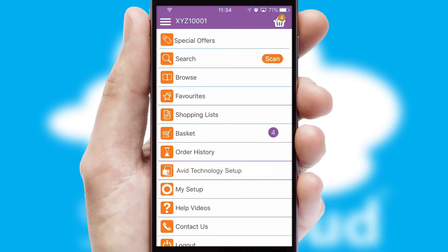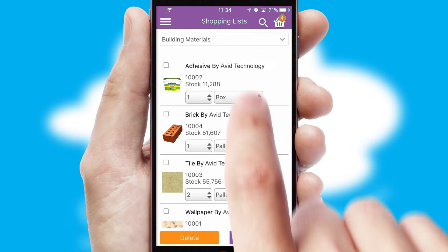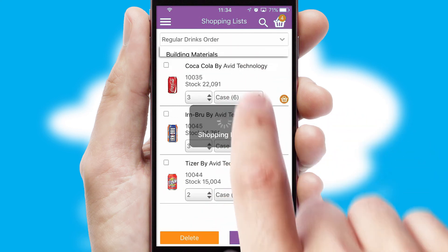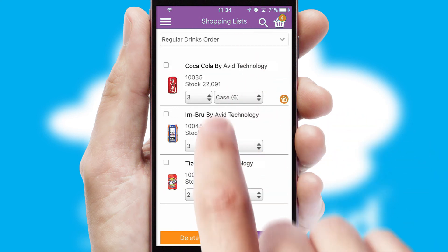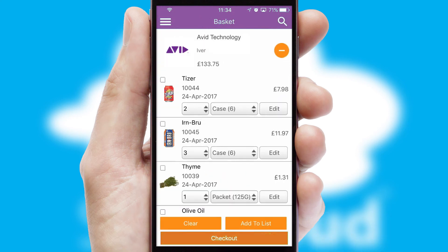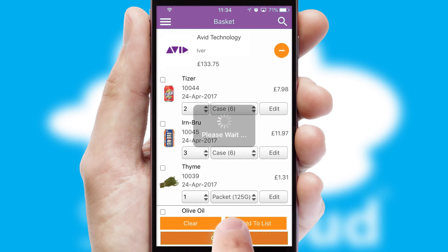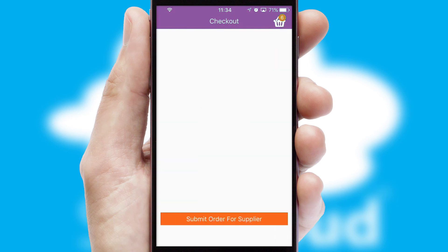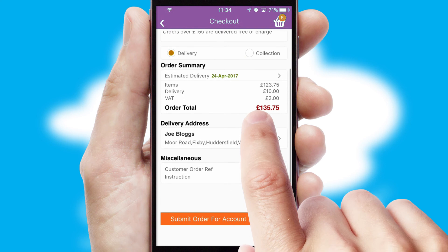Both suppliers and customers can set up and maintain shopping lists, often based on purchase history or recommended items. Once the basket is complete, all the order information will be presented at the checkout. SwiftCloud also supports click and collect functionality.